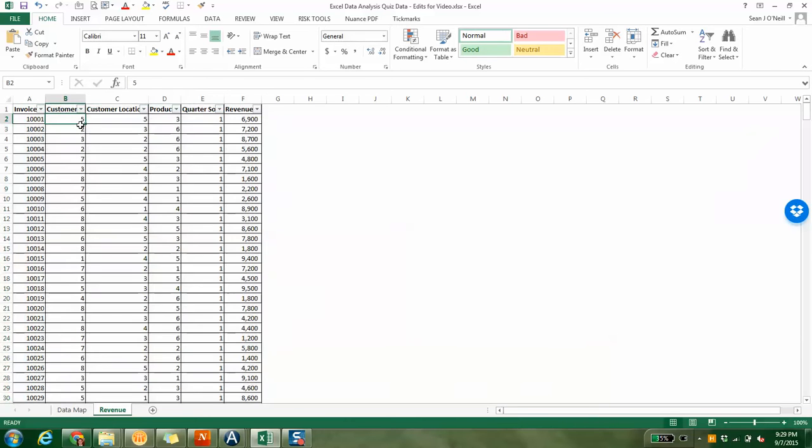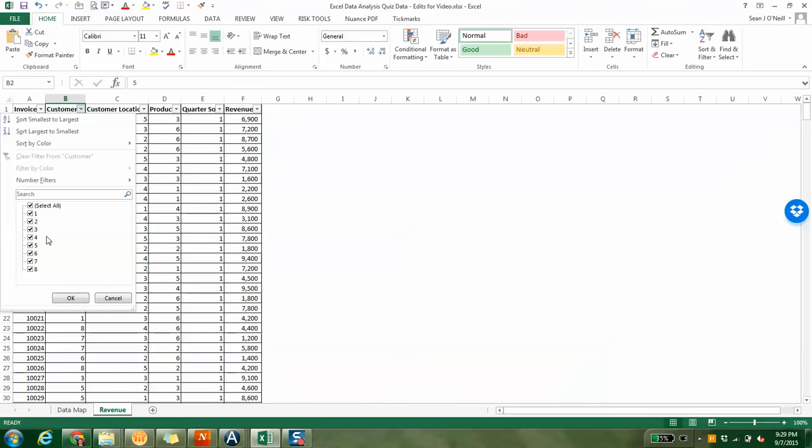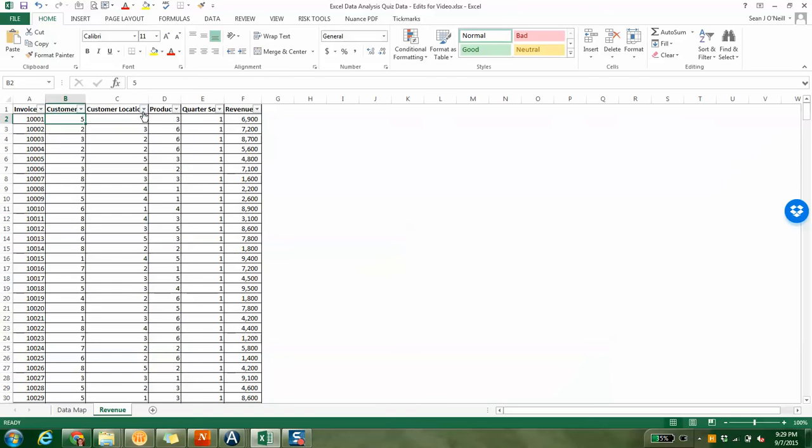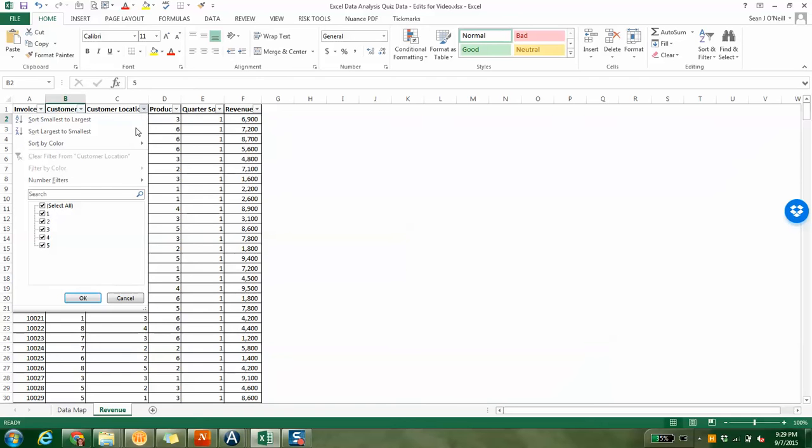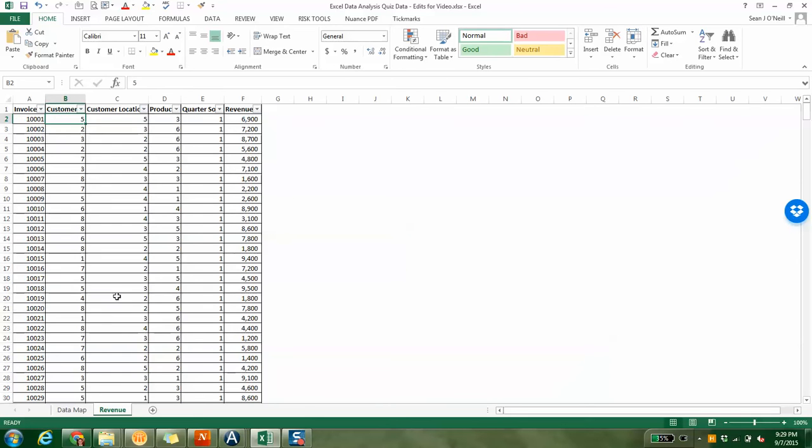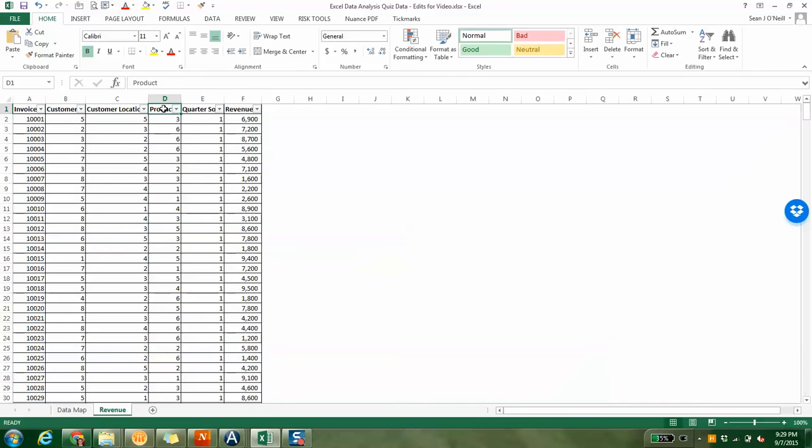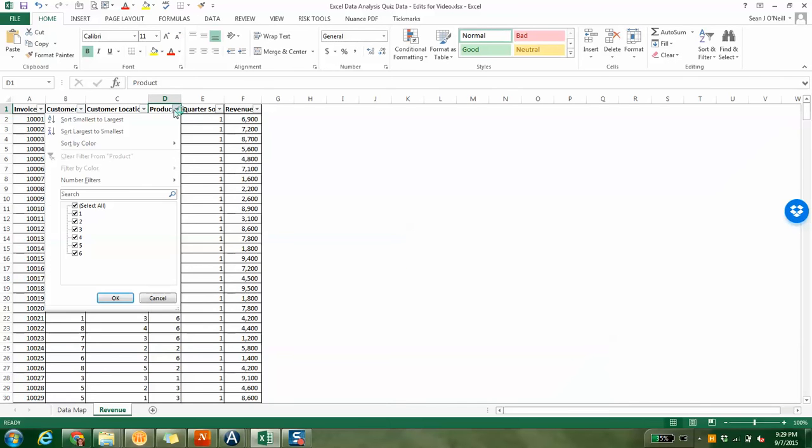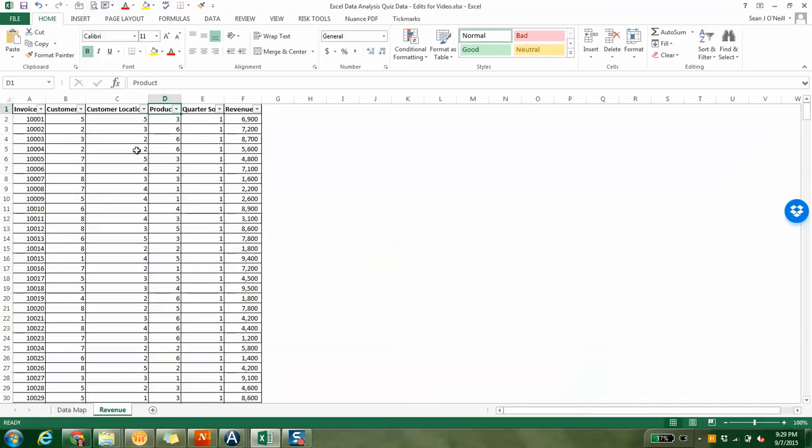It looks like they have customer numbers. There are eight companies. There are five locations, and you can see they're all in number format, which isn't unusual. Some systems at companies might be outdated or just for ease, they give things numbers.